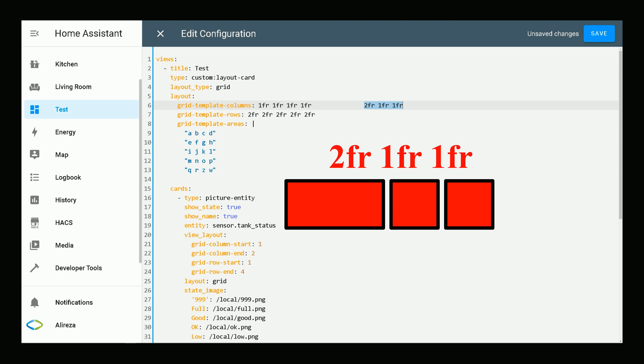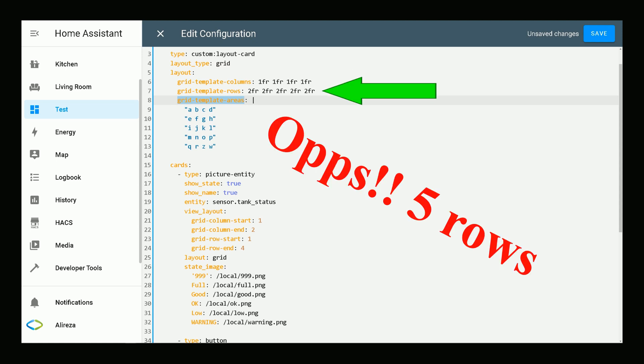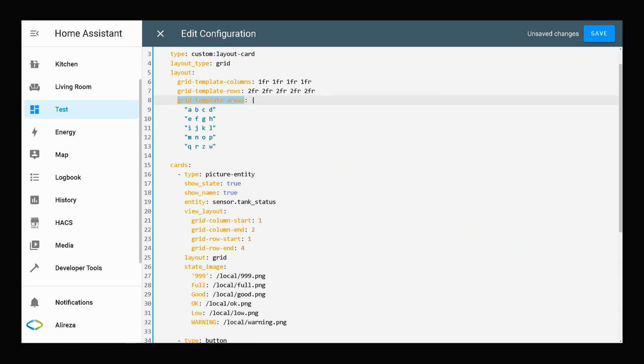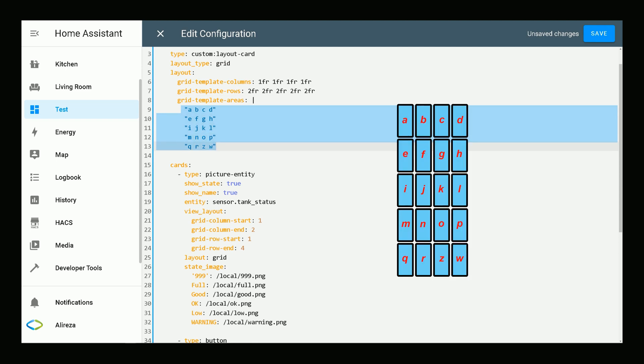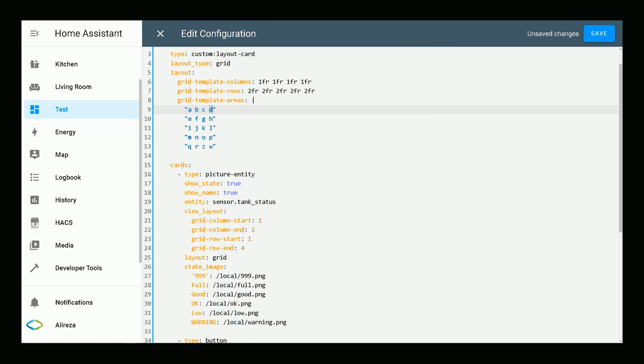Grid-template-areas assigns names to cells of the grid. As you see, I have defined four columns and four rows. In this section, I define names for each of the cells. You can assign your own name for each cell: this is cell A, cell B, cell C, and etc.